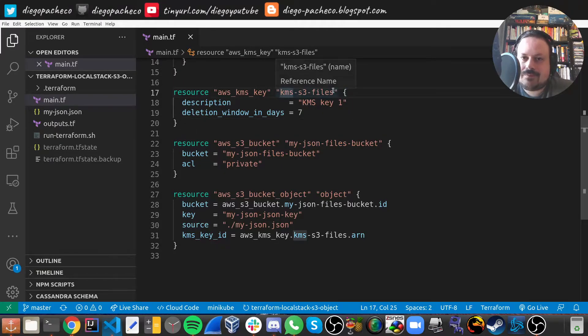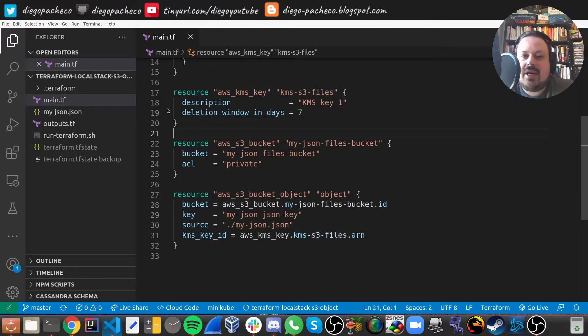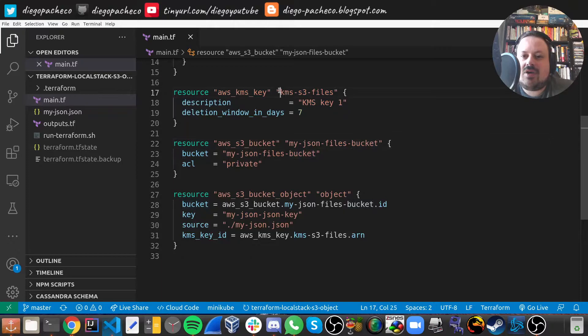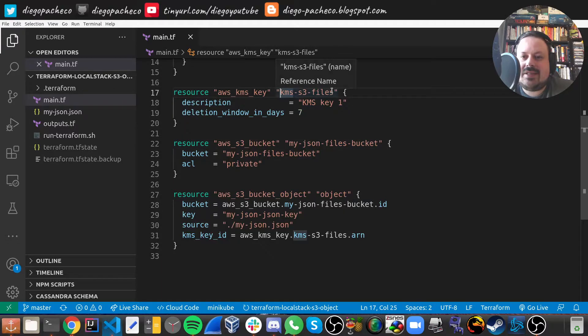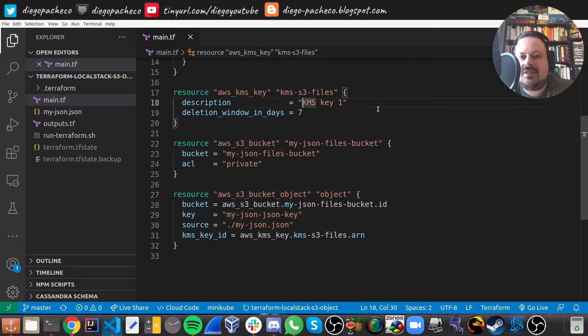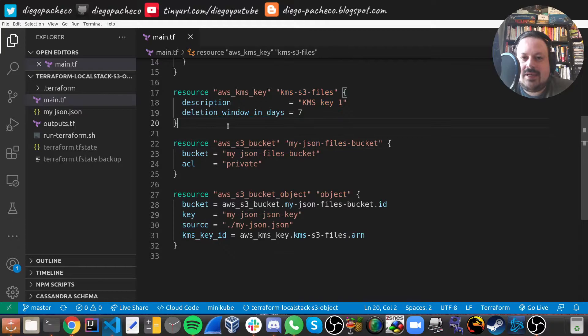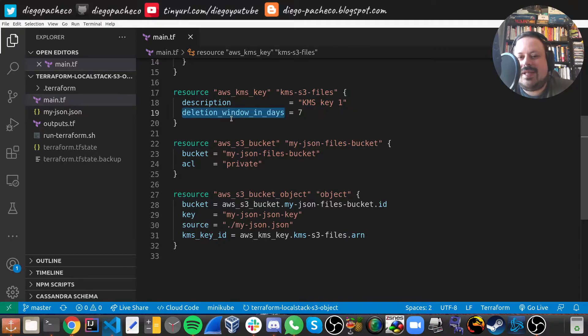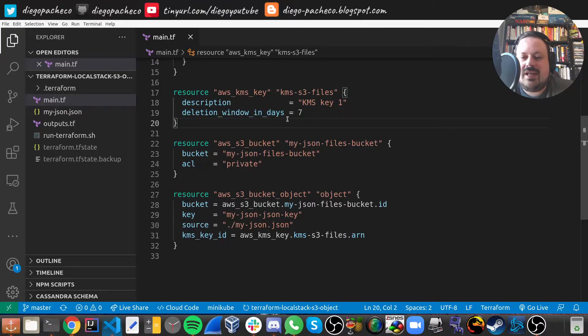So here we are creating a KMS key. It's called KMS S3 file. And then that's just the description. And we're setting the deletion window in seven days.